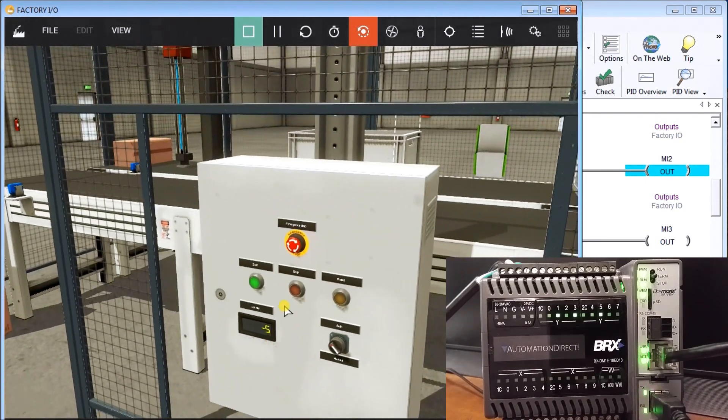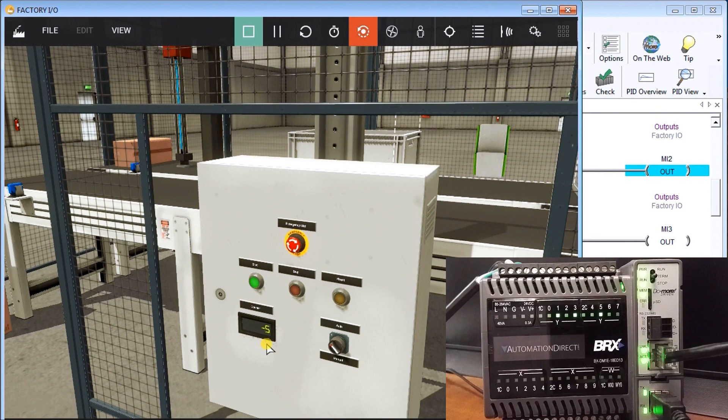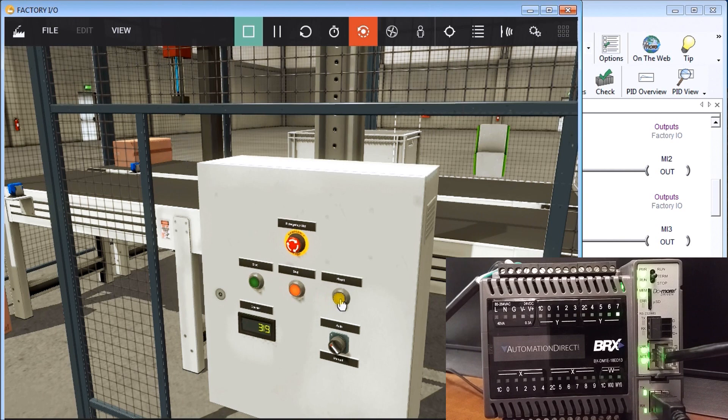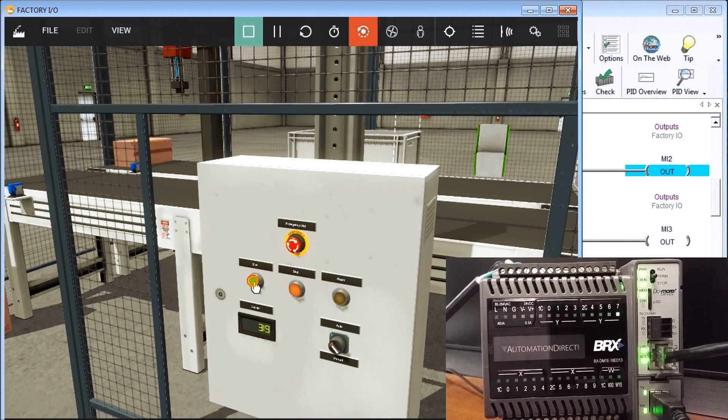So now let's look at our screen. Now it says minus five, which actually represents our z-axis as it comes down. So once again, we'll hit stop. We will reset, putting everything back home again. And now we can start again.